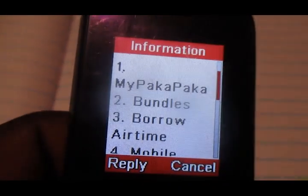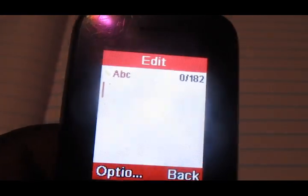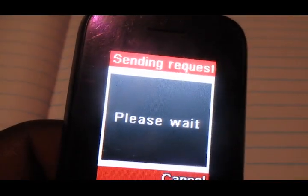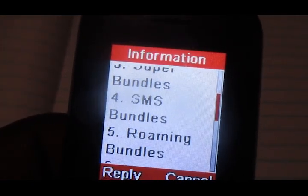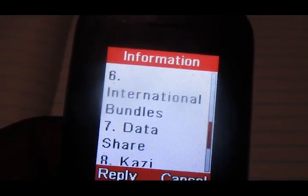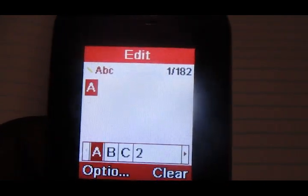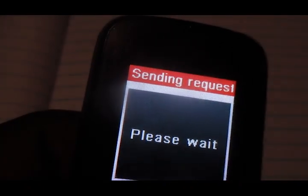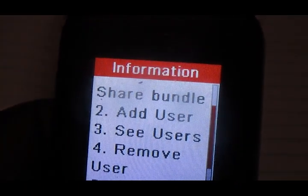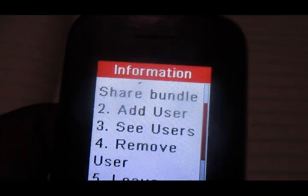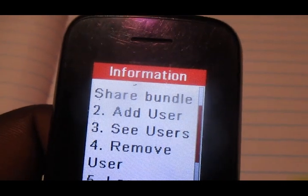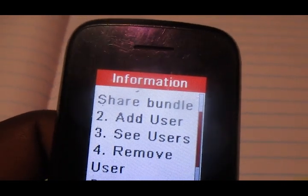To see those users, choose option number two, then choose option number seven — that is Data Share. Then choose option number three, which is 'See Users,' and you'll get to see the list of those who are on your data share bundle. Yeah, that's it.